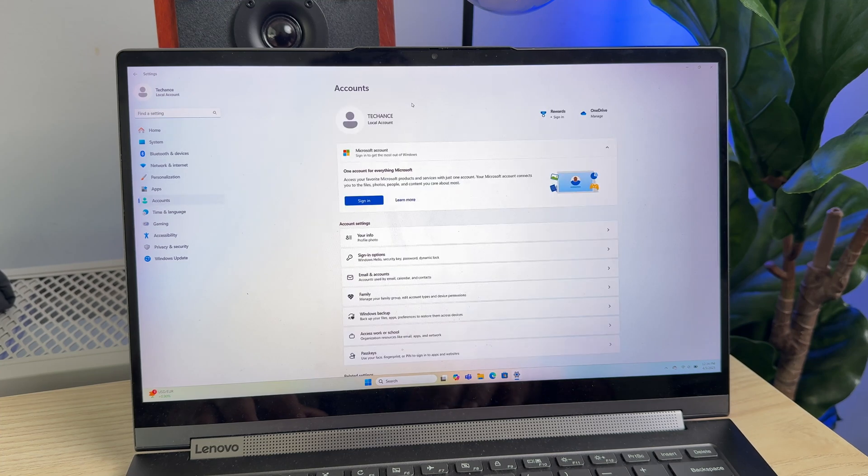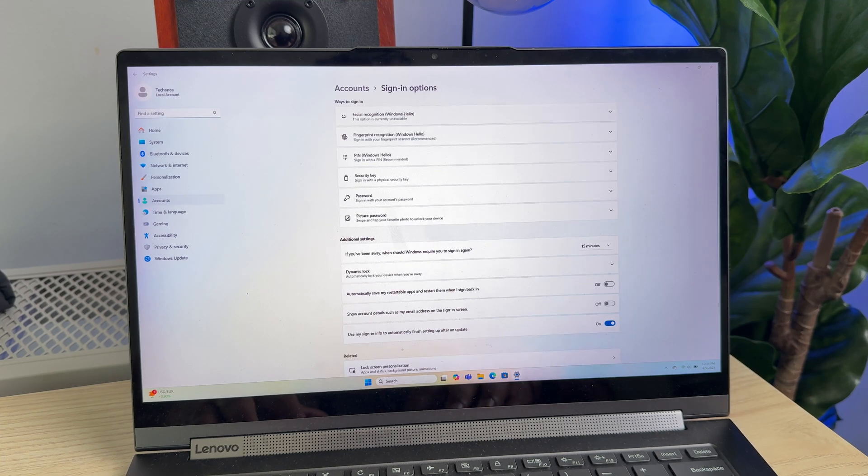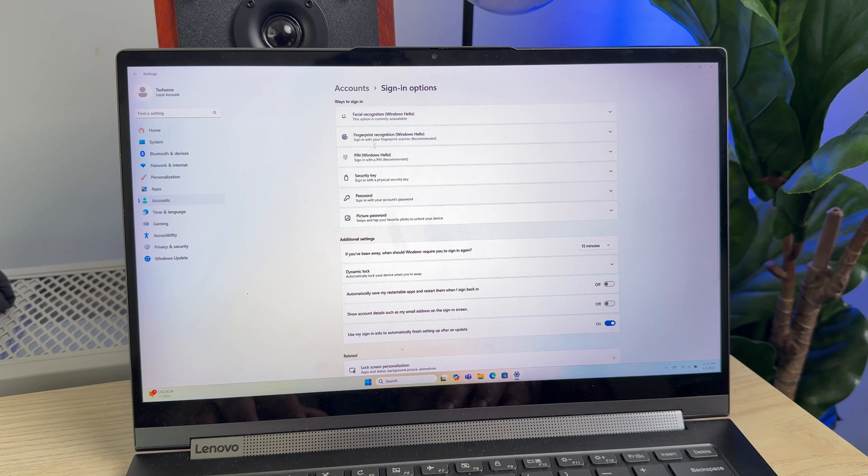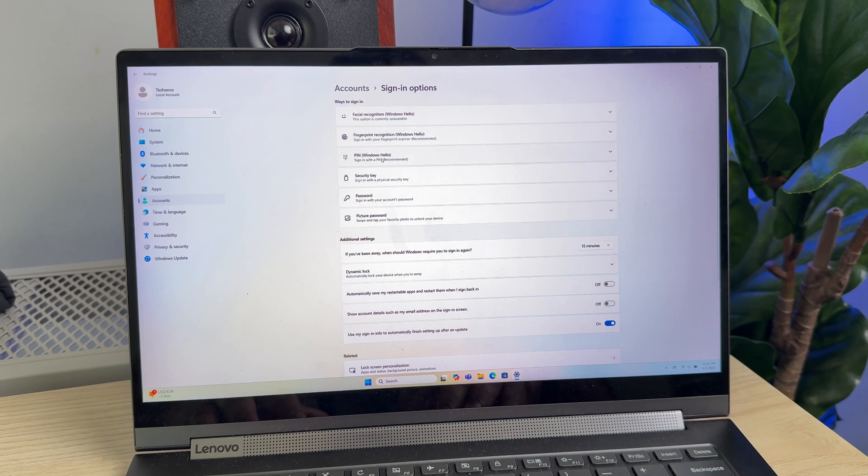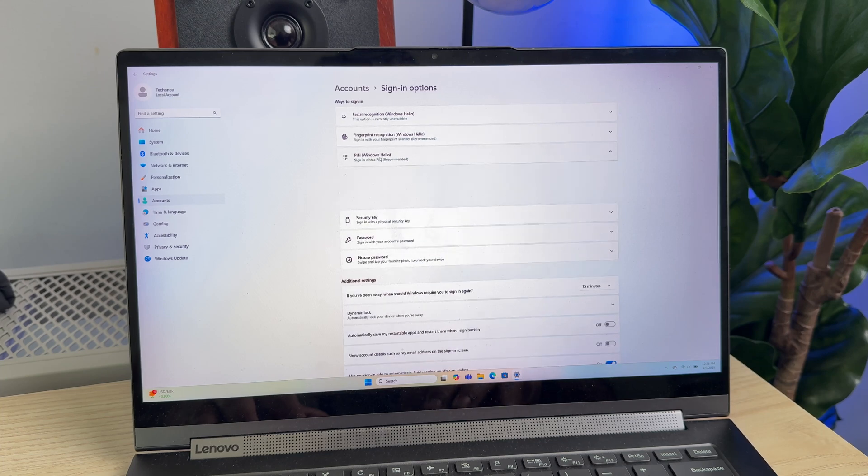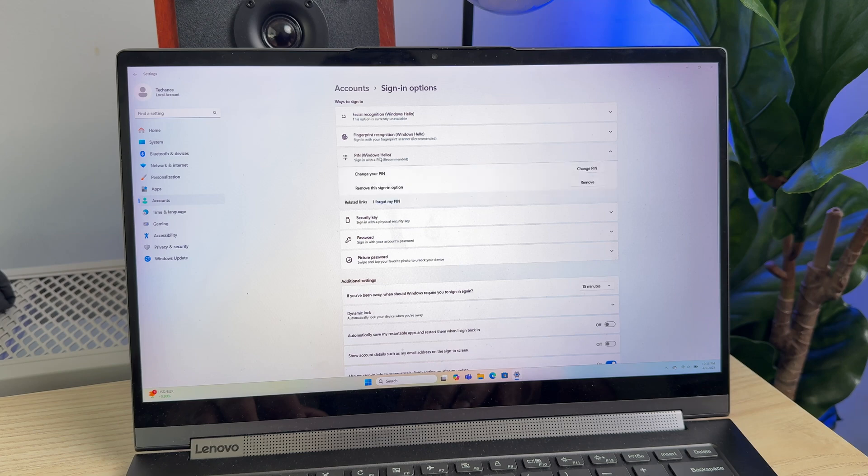In here, just click on Sign-in Options. Here you will find all the different ways how you can sign into your user account, and the third option is PIN. Just click on it.